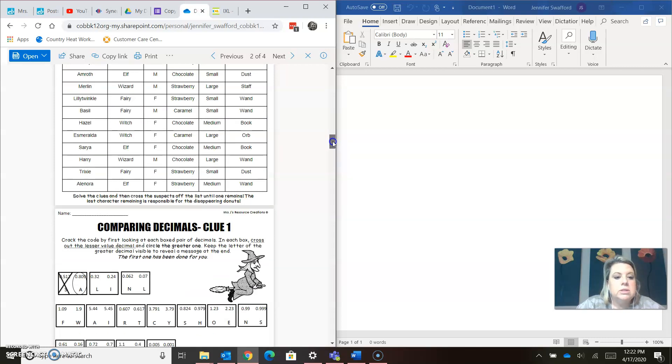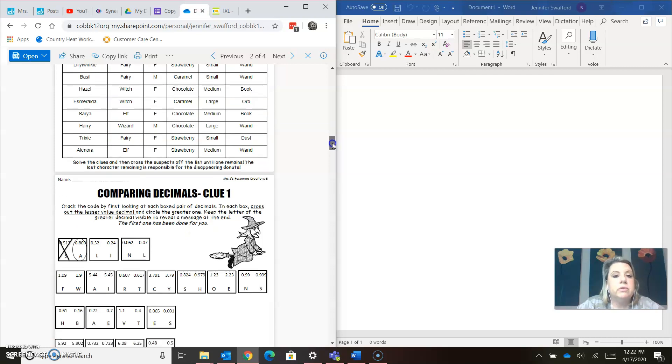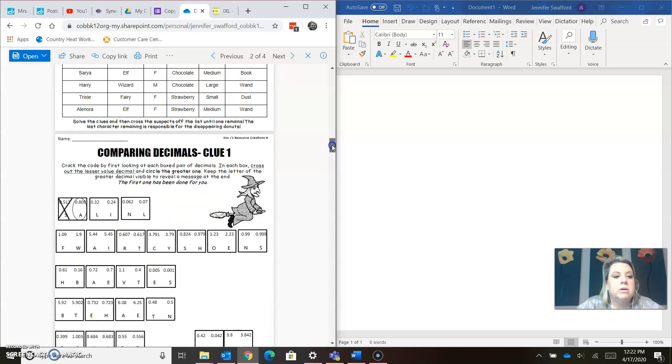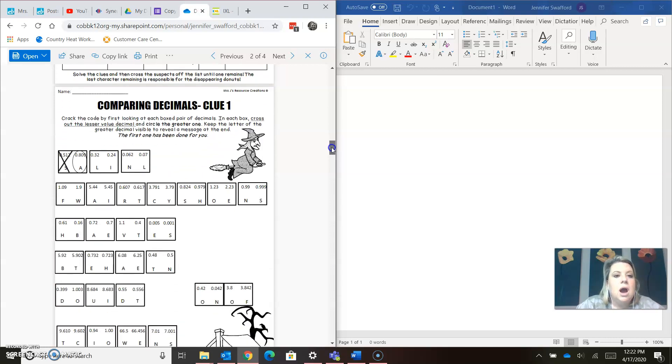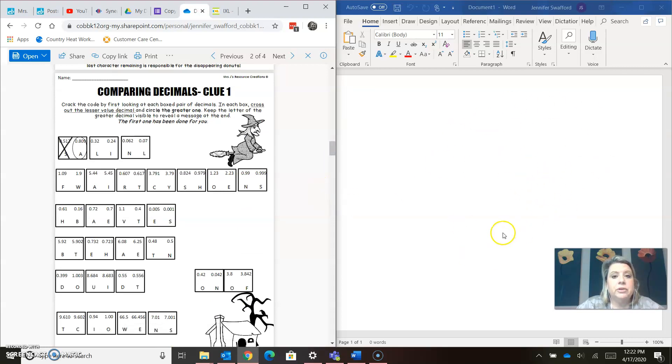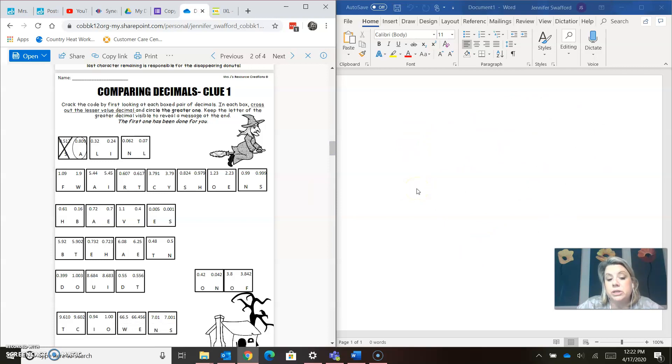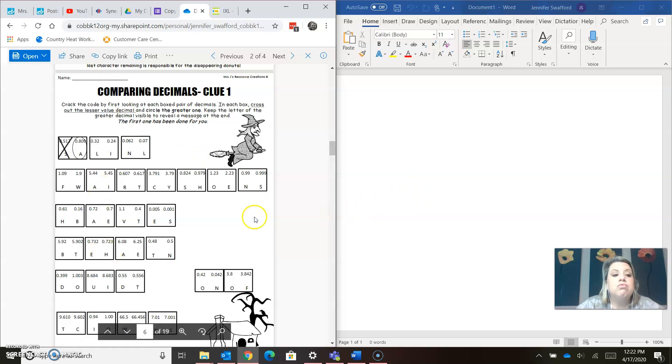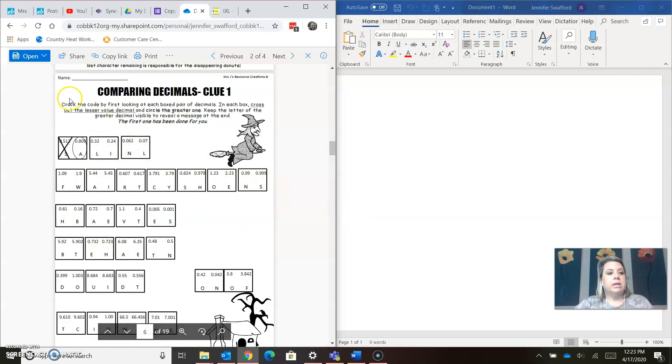Solve the clues. Cross the suspects off the list until only one remains. So the last character remaining is responsible for the disappearing donuts. Let's look at clue one. As you can see, I have a blank page over here that I'm going to type my answers on because I don't have a printer. So you don't have to write all of this down.